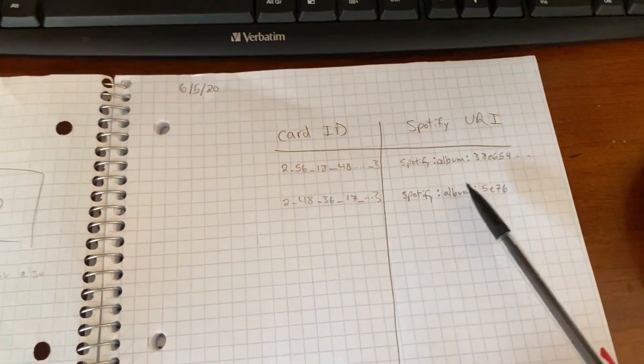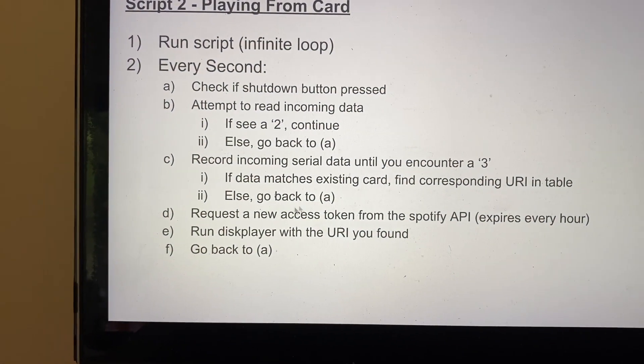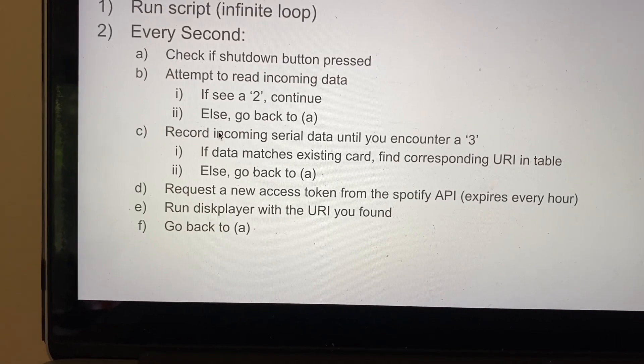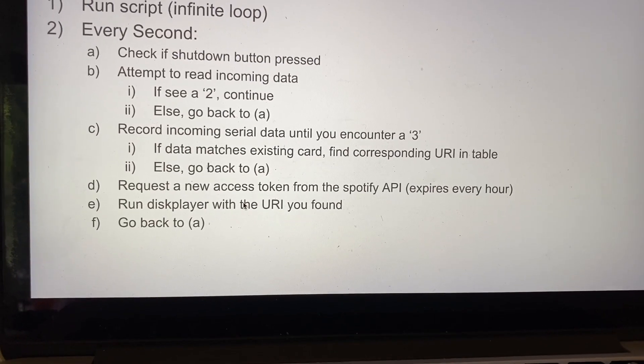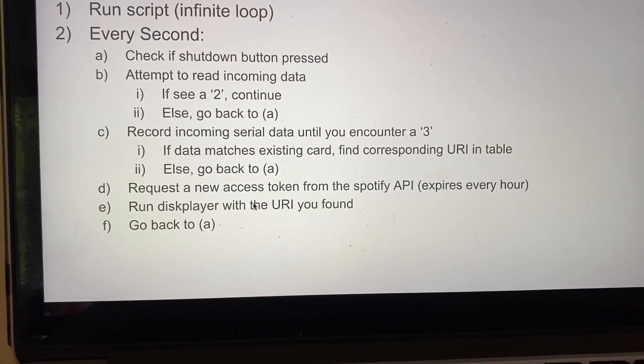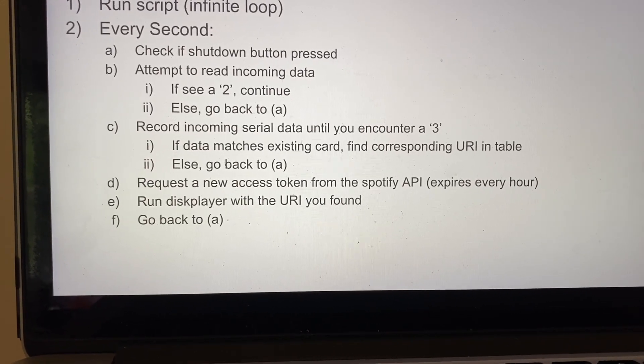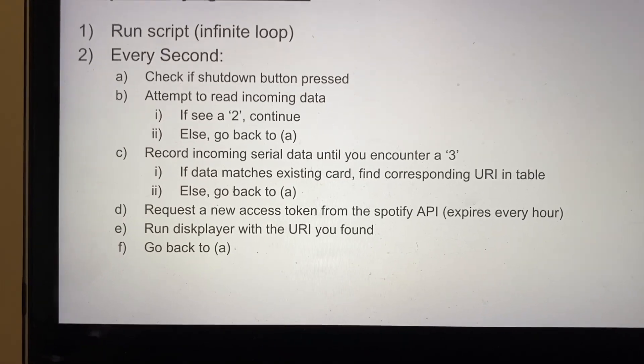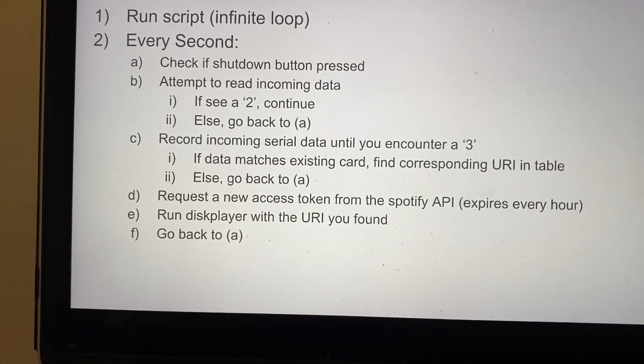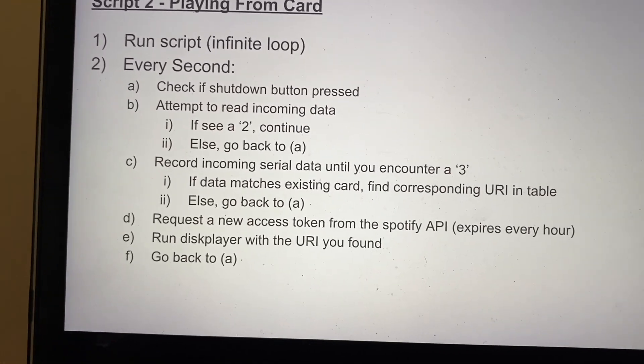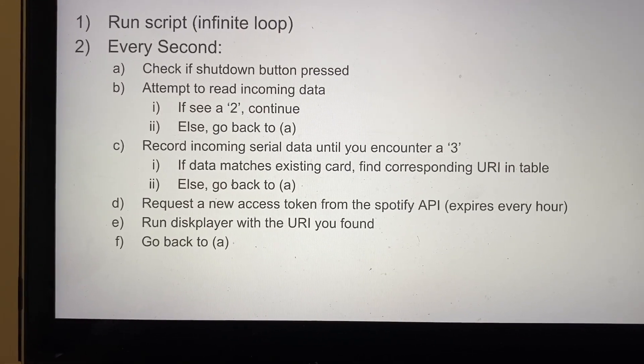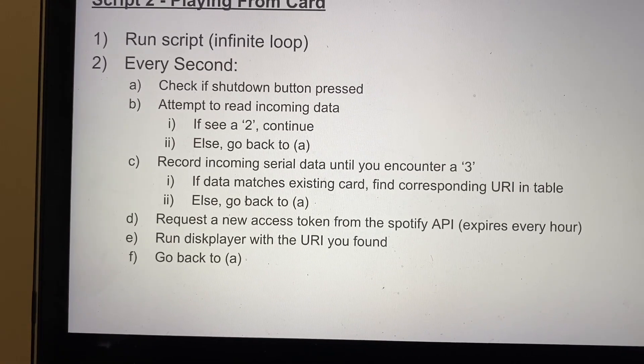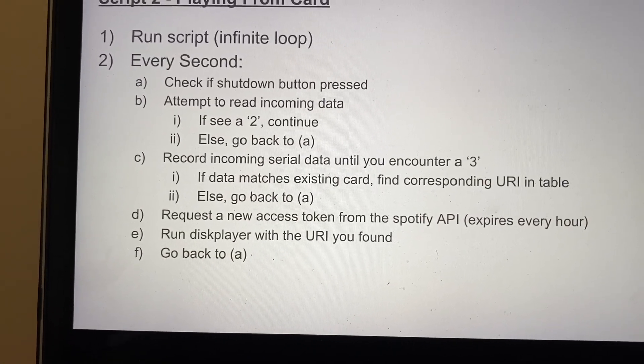Then if the data matches an existing card, meaning that card is found in the table, then we look up the corresponding Spotify URI associated with that card ID that it finds, or else it'll just go back to the loop. Then every time a valid card is read, I actually request a new access token from Spotify API, because you can give it a refresh token that doesn't change, and then that'll allow you to obtain a new access token. And since that expires every hour, if you're playing an album and then you want to go to the next one after an hour, yeah your script will break because your script is an infinite loop. So you need to have this authentication somehow in here, and then disc player will take that token and also take the URI that's in the table, and that script will call Spotify to begin song or album, and then it just repeats.